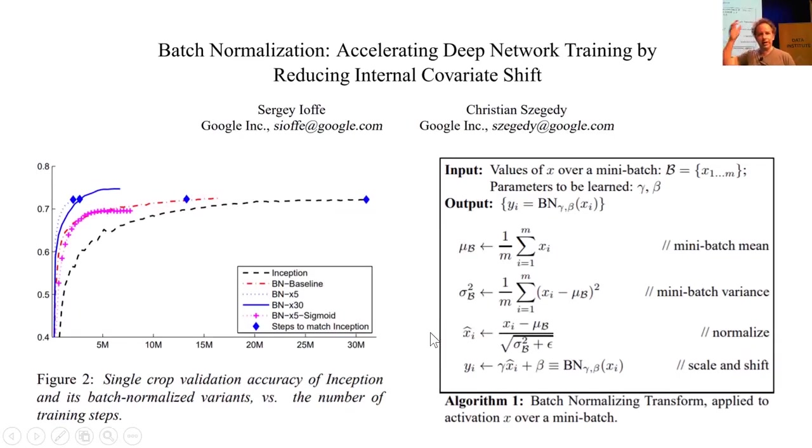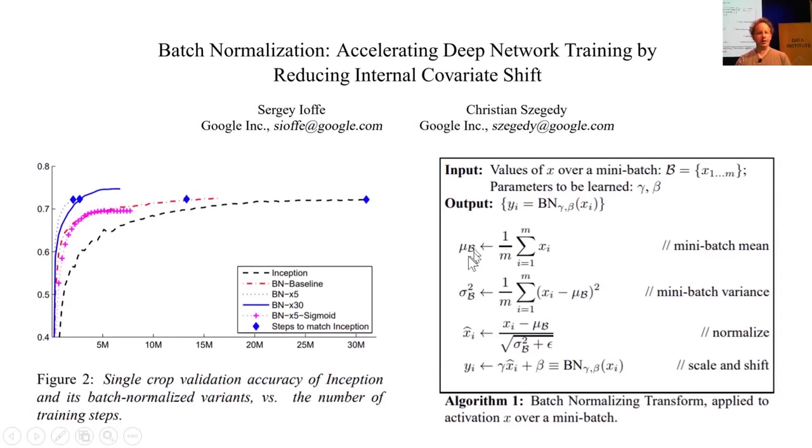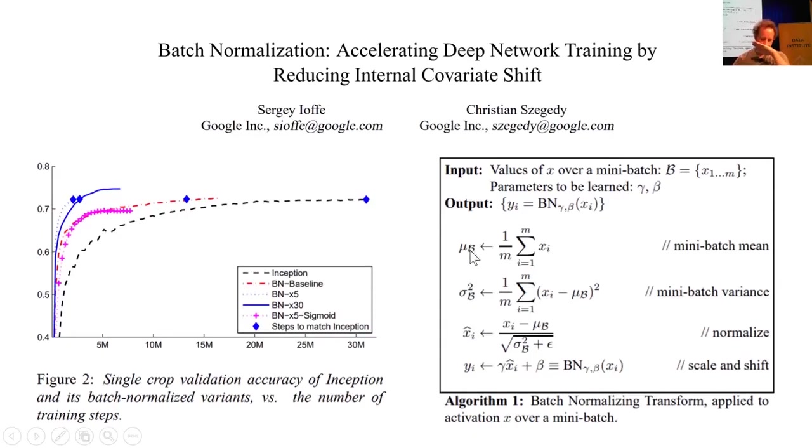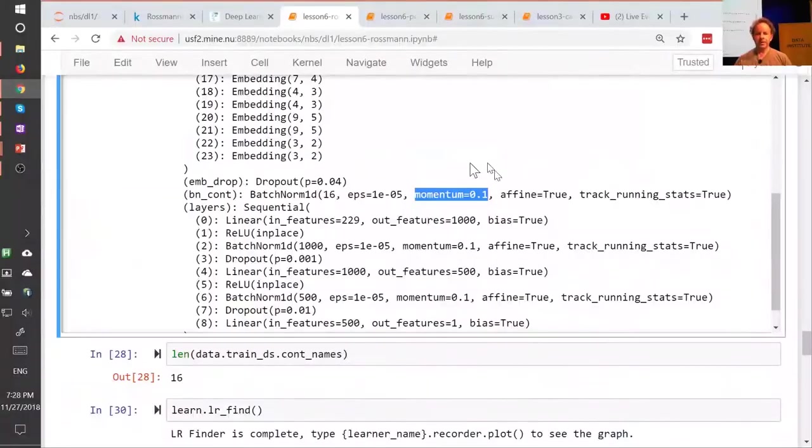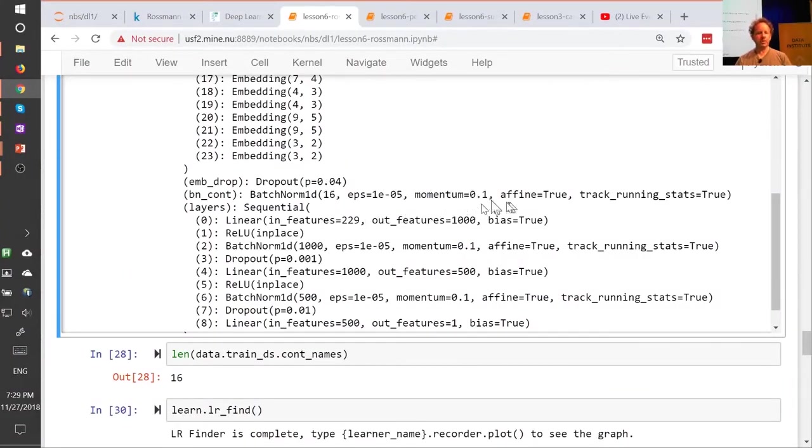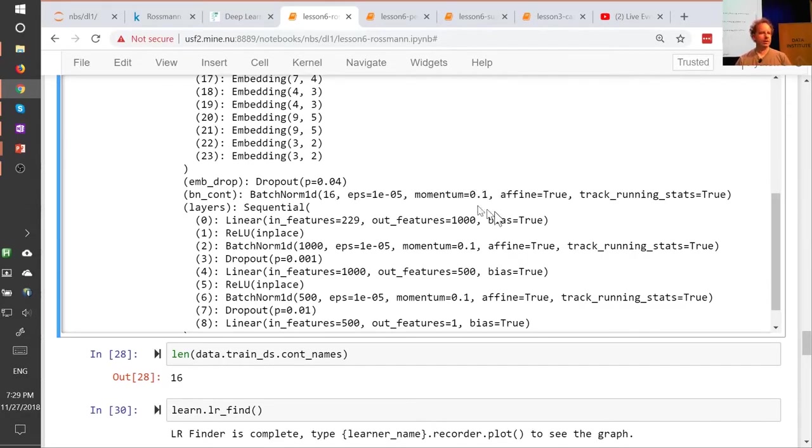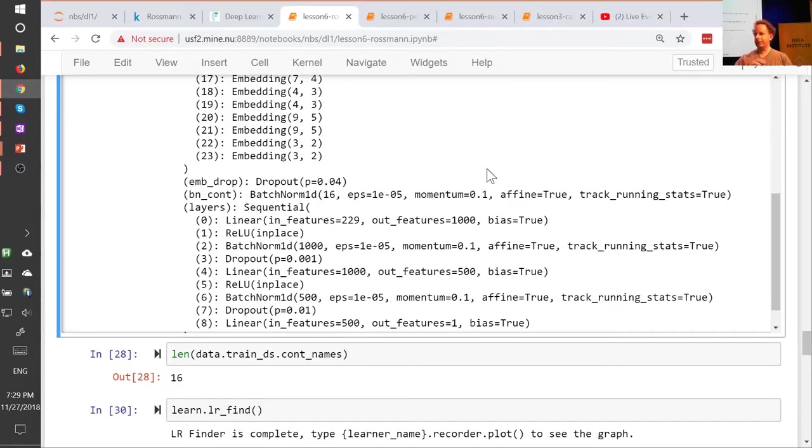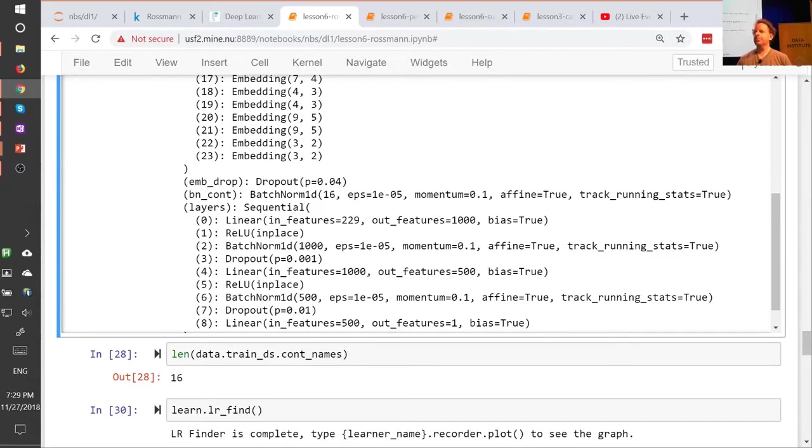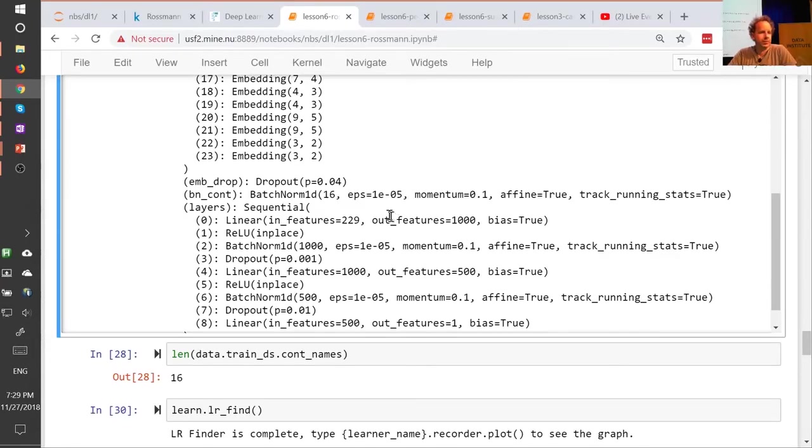And if you don't remember what I mean by that, look back at last week's lesson to remind yourself about exponentially weighted moving averages, which we implemented in Excel for the momentum and atom gradient squared terms. You can vary the amount of momentum in a batch norm layer by passing a different value to the constructor in PyTorch. If you use a smaller number, it means that the mean and standard deviation will vary less from mini-batch to mini-batch, and that will have less of a regularization effect. A larger number will mean the variation will be greater from mini-batch to mini-batch. That will have more of a regularization effect. So as well as this thing of training more nicely because it's parameterized better, this momentum term in the mean and standard deviation is the thing that adds this nice regularization piece.